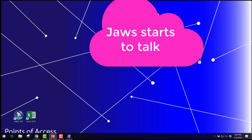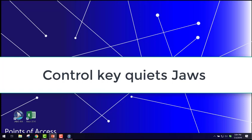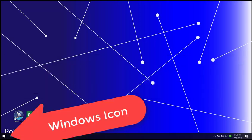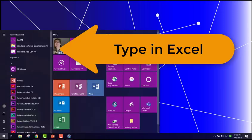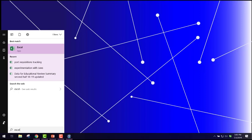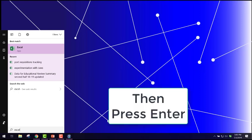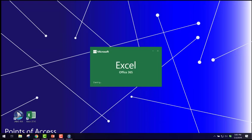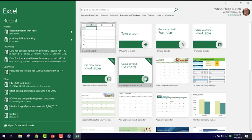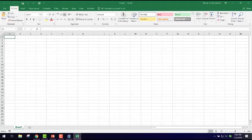JAWS announces it's running. Press the Control key to make it be quiet, then press the Windows key again. Search box edit type and text. Type Excel. Press Enter. Opening Excel, please wait. Excel Backstage View. When you get to this screen it will be set to start a blank workbook. Press Enter. Book 1.